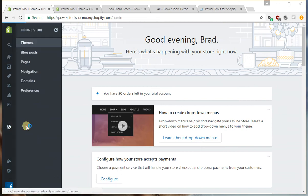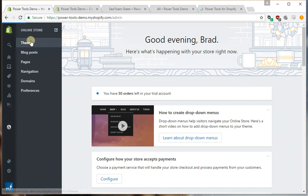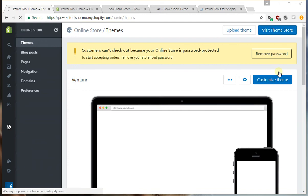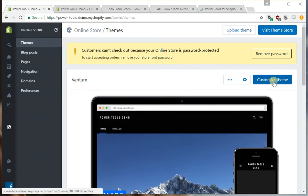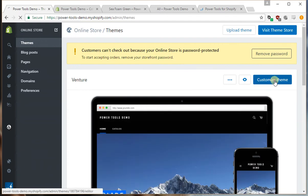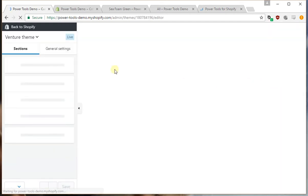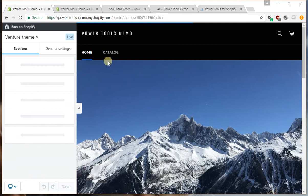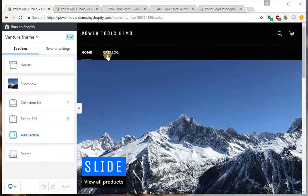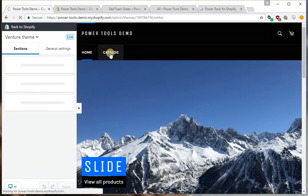So let's go to online store, then themes, and then customize theme. This will load up your theme and you probably want to go into a collection page.